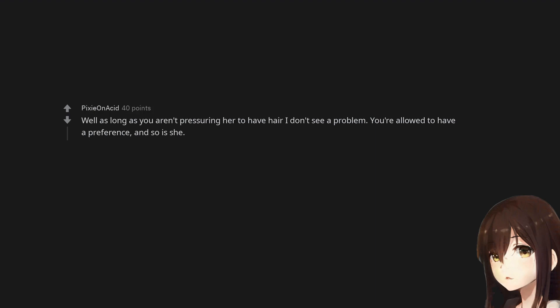Well as long as you aren't pressuring her to have hair I don't see a problem. You're allowed to have a preference. And so is she.